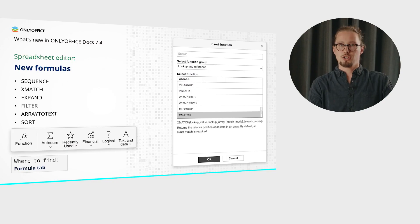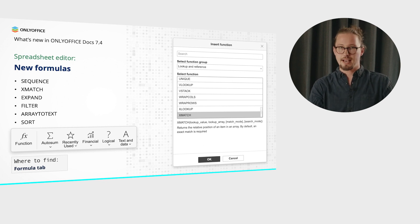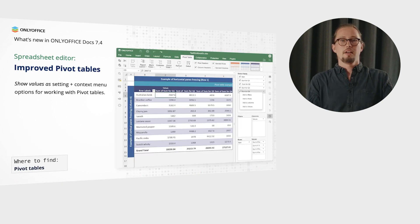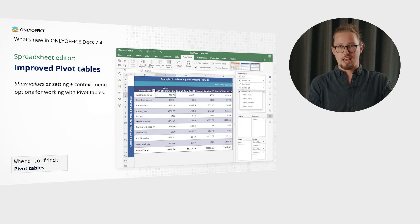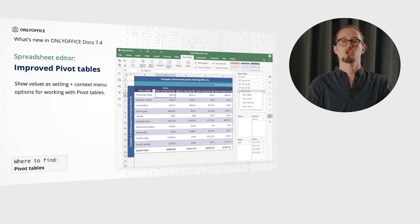Make your calculations even more effective using the newly added formulas: Sequence, Xmatch, Expand, Filter, Array to Text, and Sort, available via the Formula tab. Improved pivot tables, accessible via the corresponding tab, come with the Show Values As setting to quickly present values in different ways and context menu options for more straightforward work with such tables.